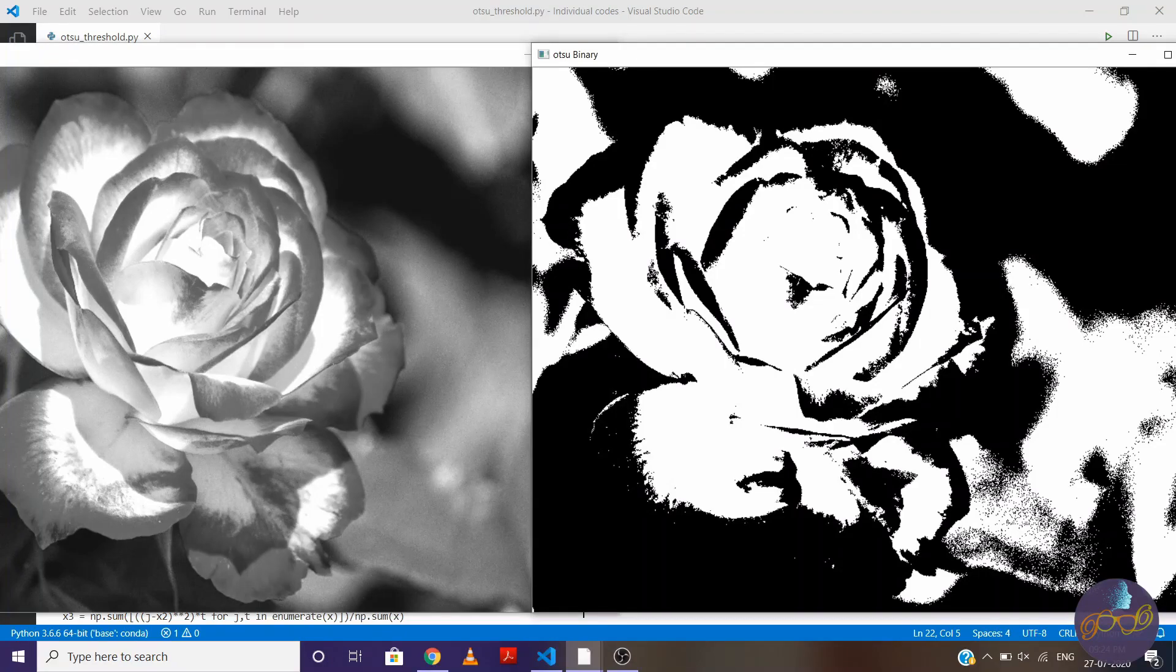What's going on everybody, welcome to the image processing with Python. So in this tutorial, we'll talk about binary segmentation.